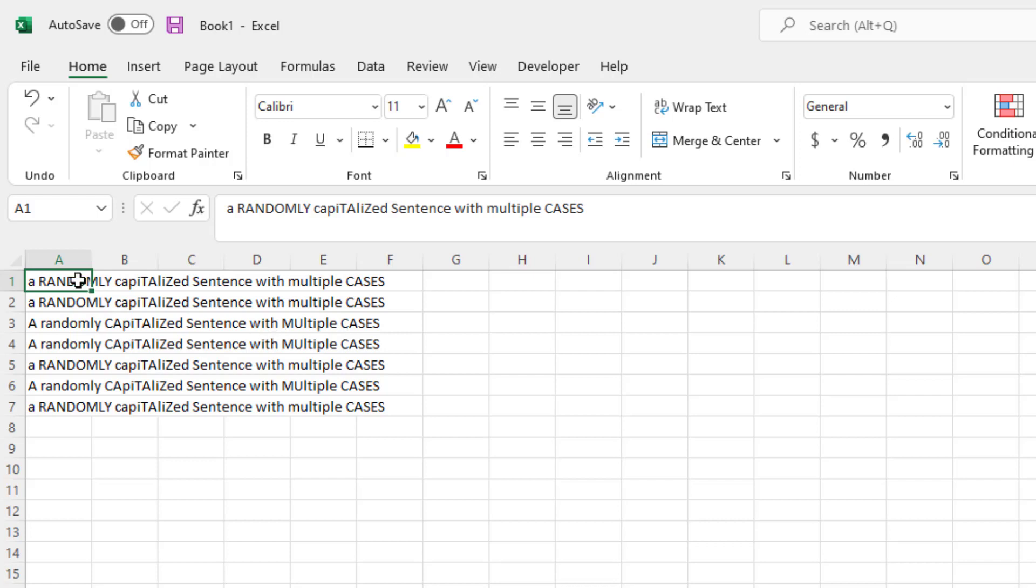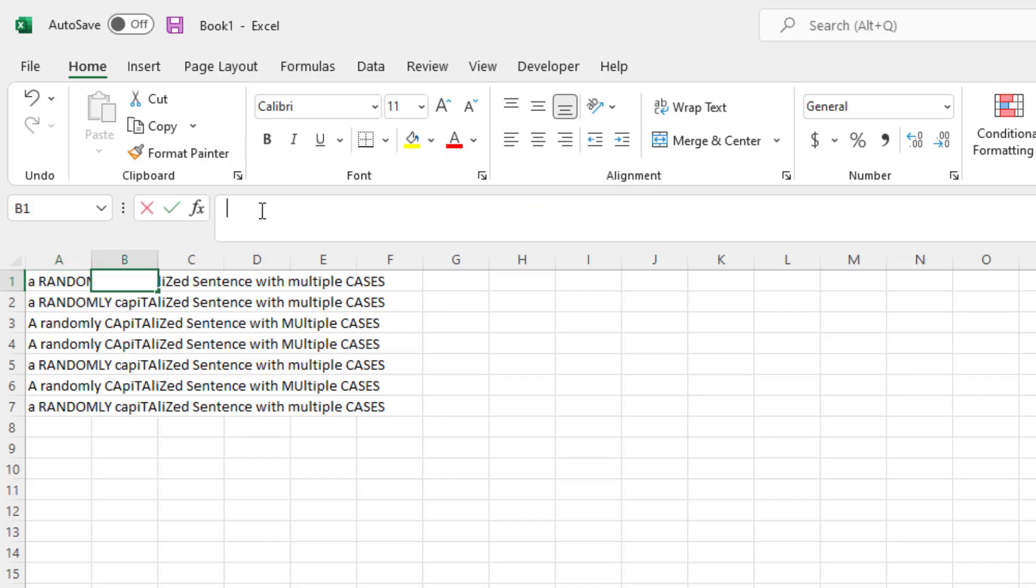To get started, have all of your sentences in one column, and then in the column next to it, in this case column B, we're going to start entering a formula.